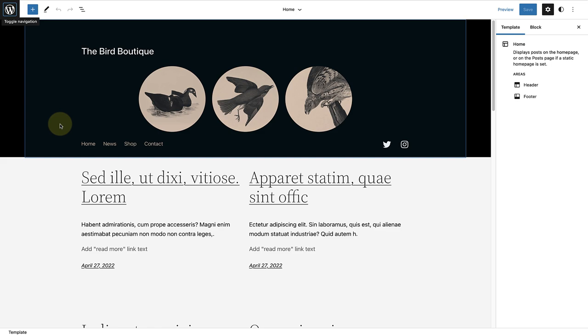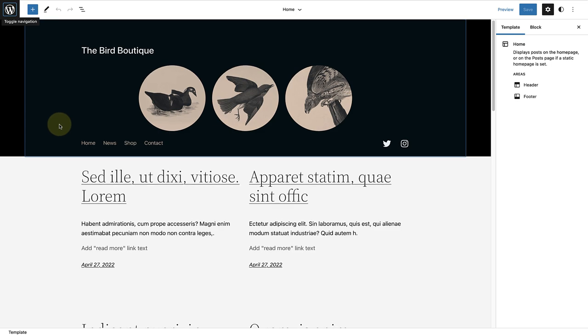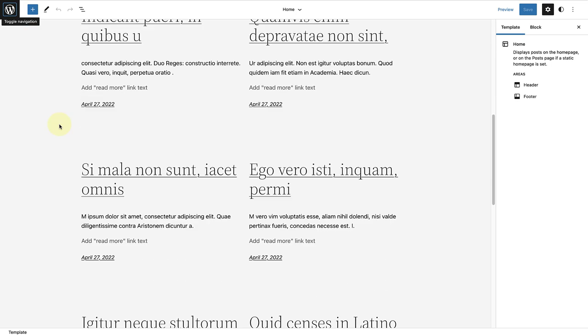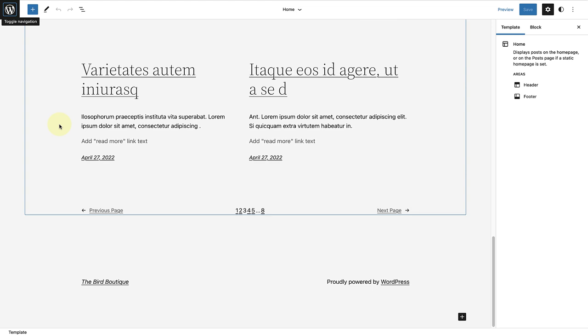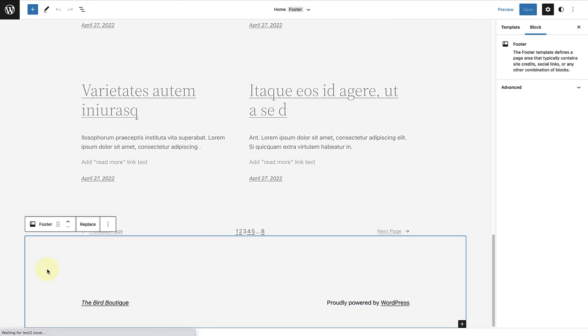Scroll down to the footer of your home template. When you select the footer, click on replace.